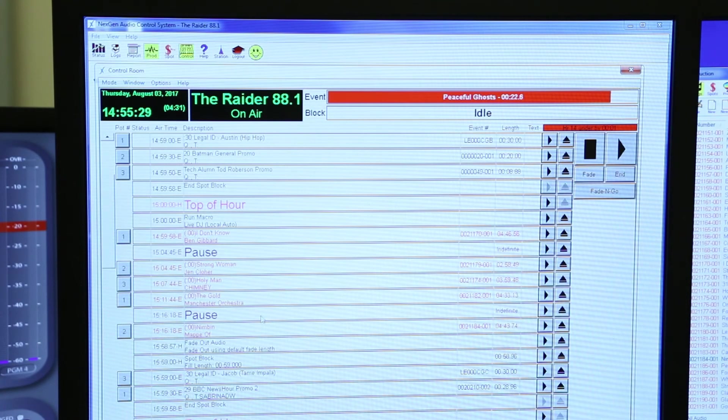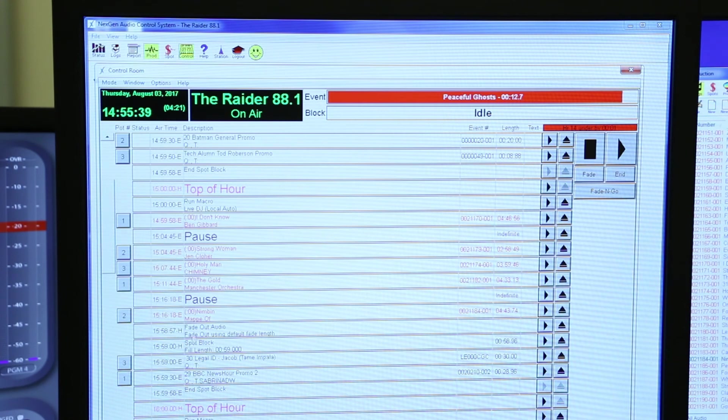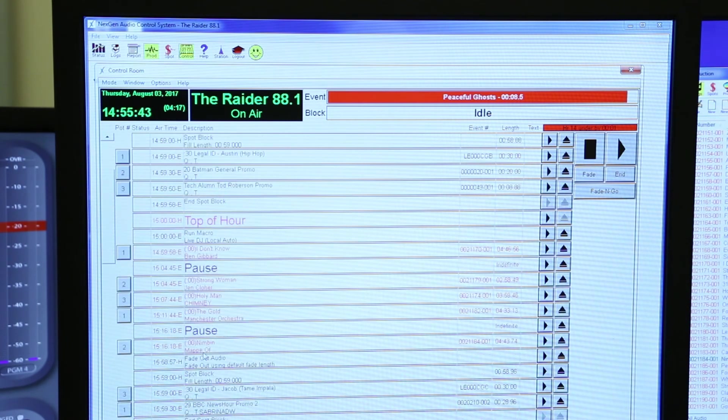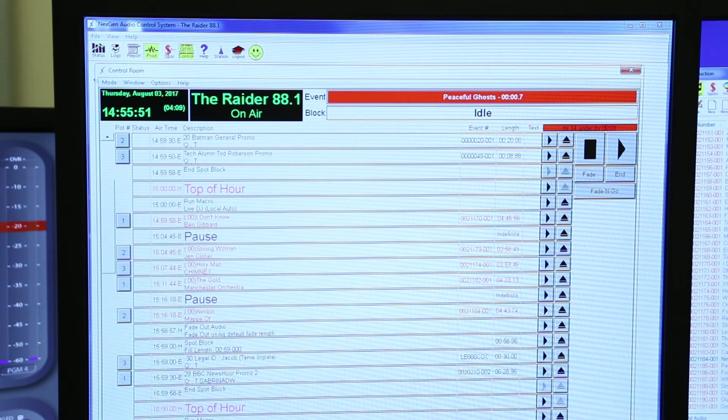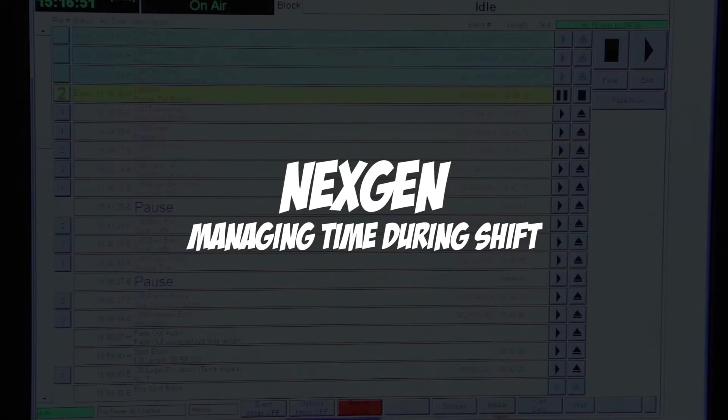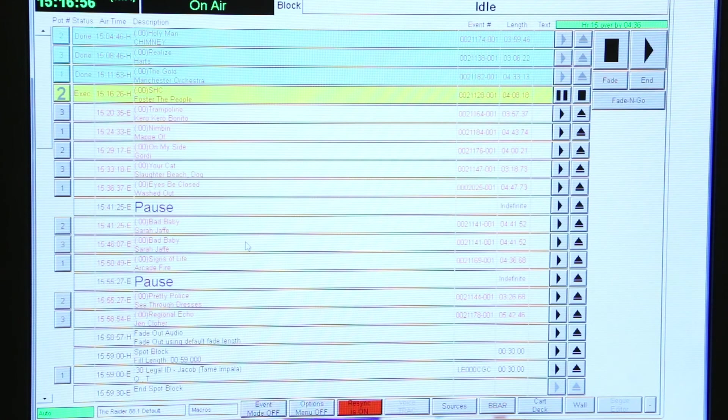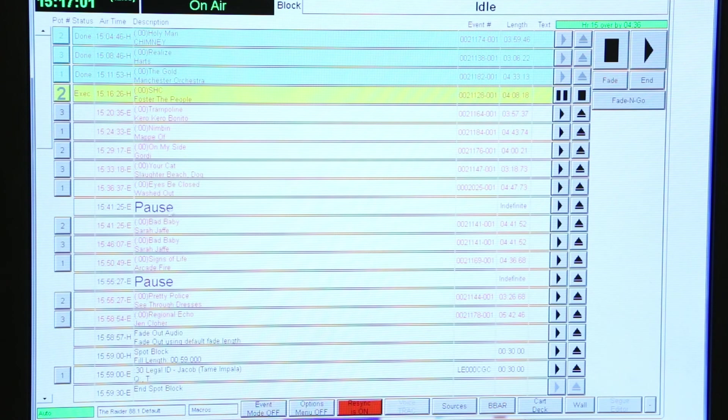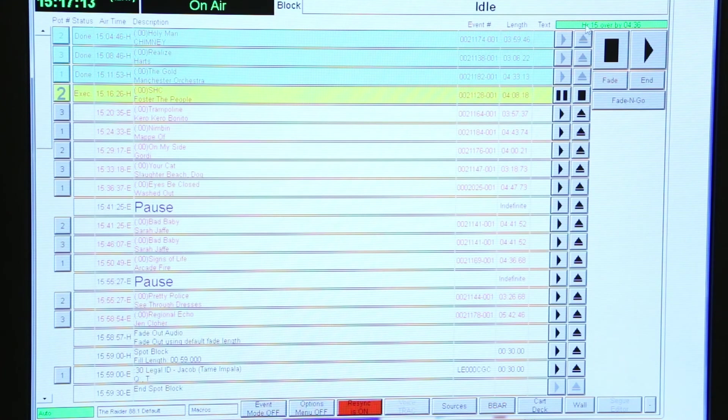Make sure that everything gets added up until 58:57, pushing the last minute or so. Throughout your hour, you just want to be concerned about how much time you're spending playing music and also talking in between pauses. That accumulates around 45 minutes or so, which you should be concerned about. If you look at the top right-hand corner up here, it says Hour 15, which is the one we're currently on, over by 4 minutes 36 seconds.